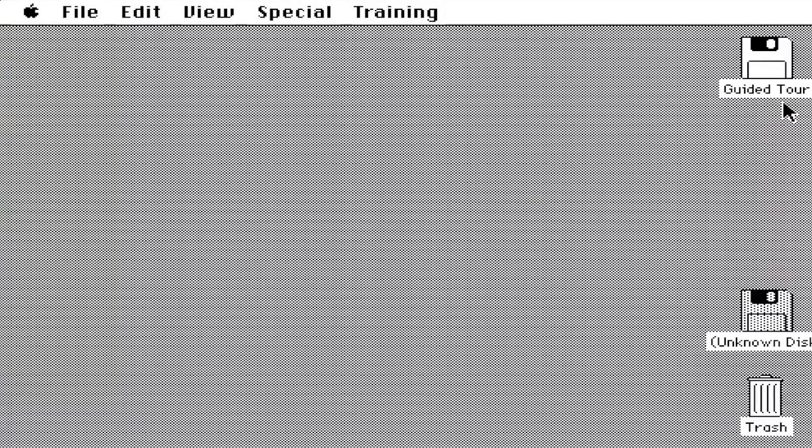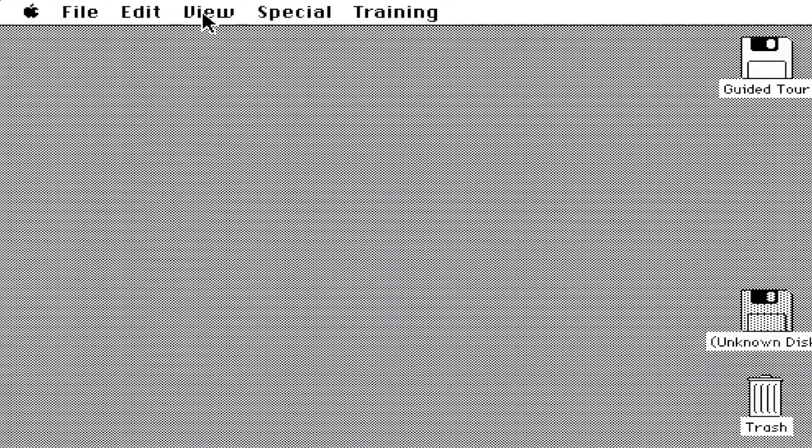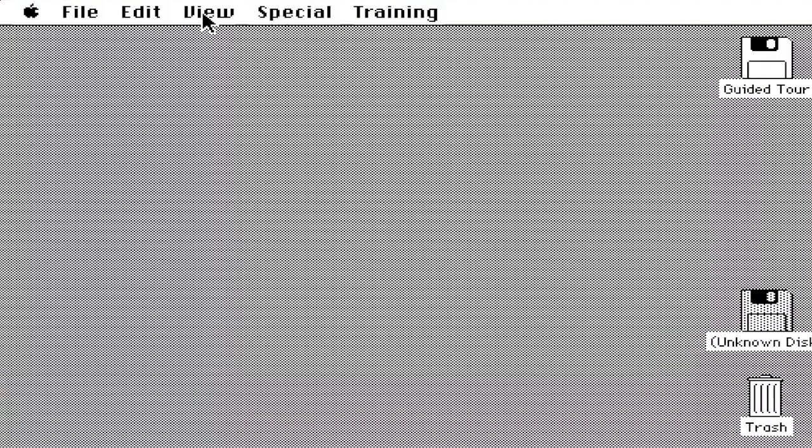As you can see, we have the desktop. We have two floppies, one of them is Guided Tour which is, believe it or not, a copy of System 0.8.5 introduced in 1983 while the Macintosh was still in development. On the left hand side you have all the menu panes. This desktop is very similar in design to the OS X desktop we have today in El Capitan.